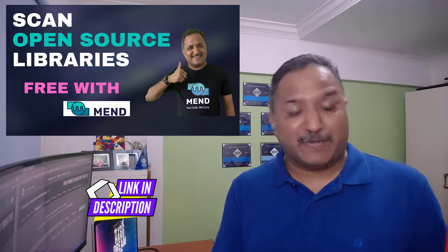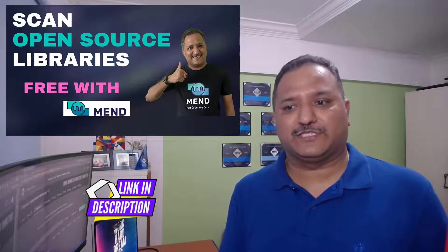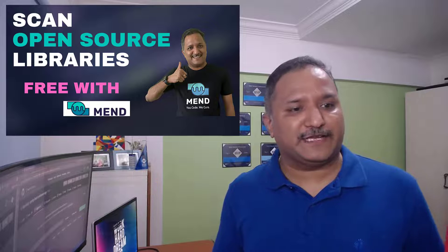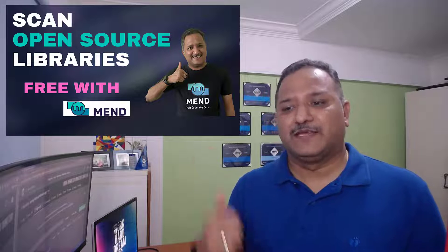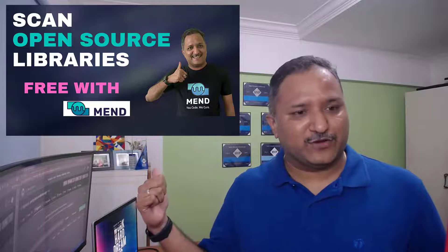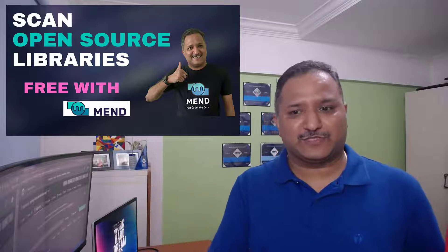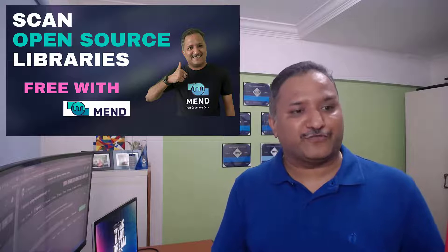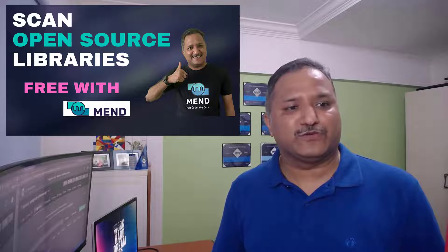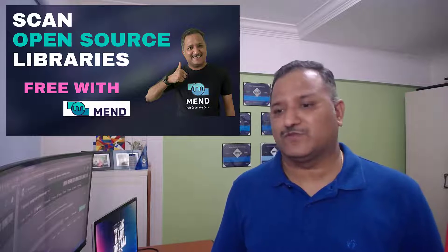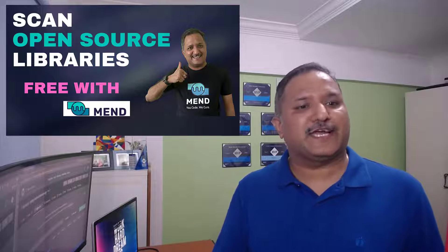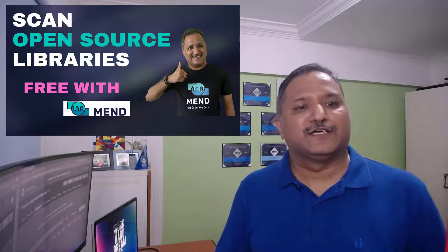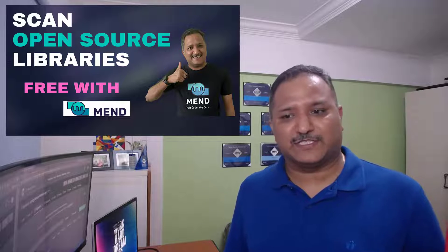Which helps us to check if there are any vulnerabilities in our code. So there is this video which I created which helps us to scan the code for free and Mend is one tool which can be used for this. Please go ahead and watch this video. Thank you, thanks once again for watching this video.